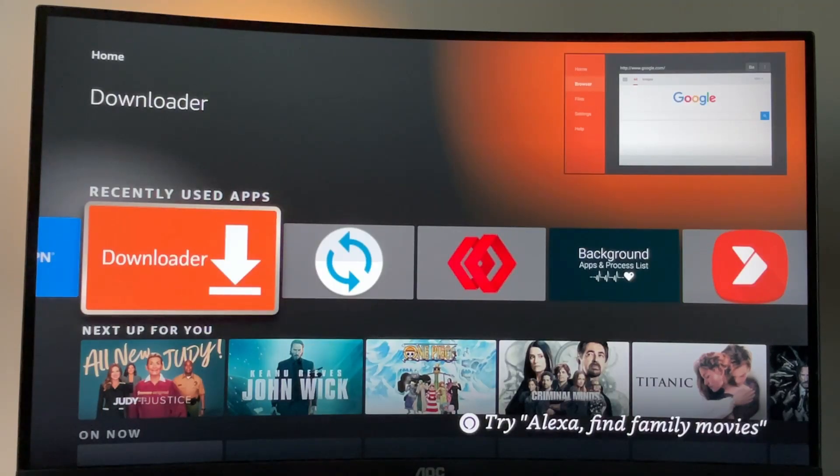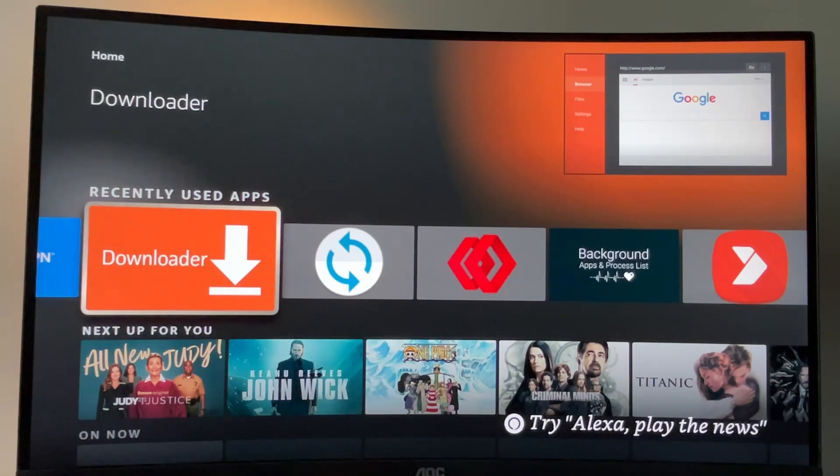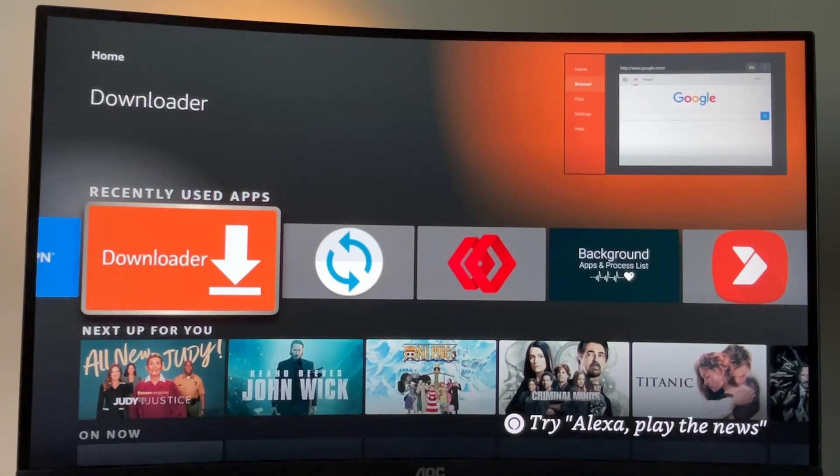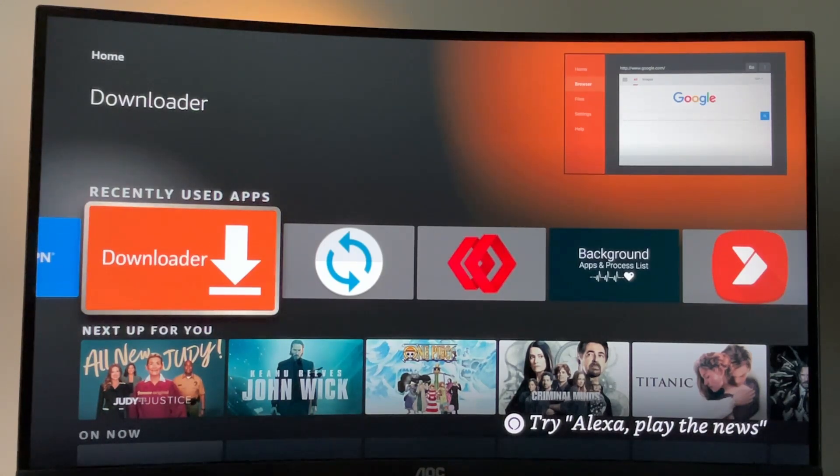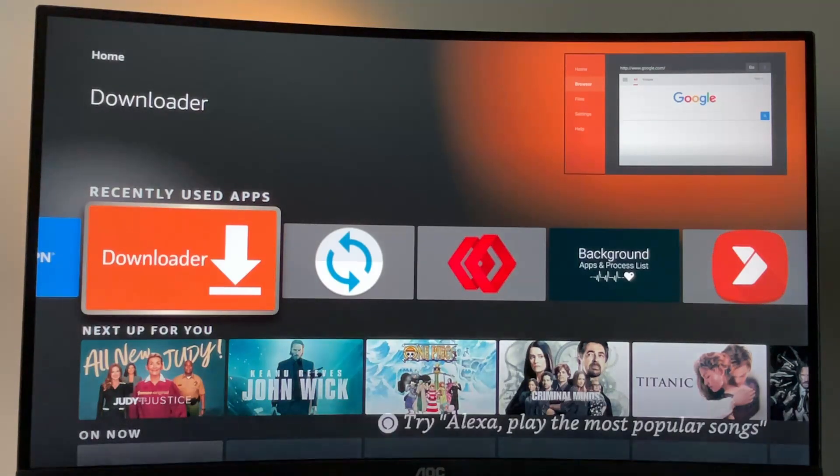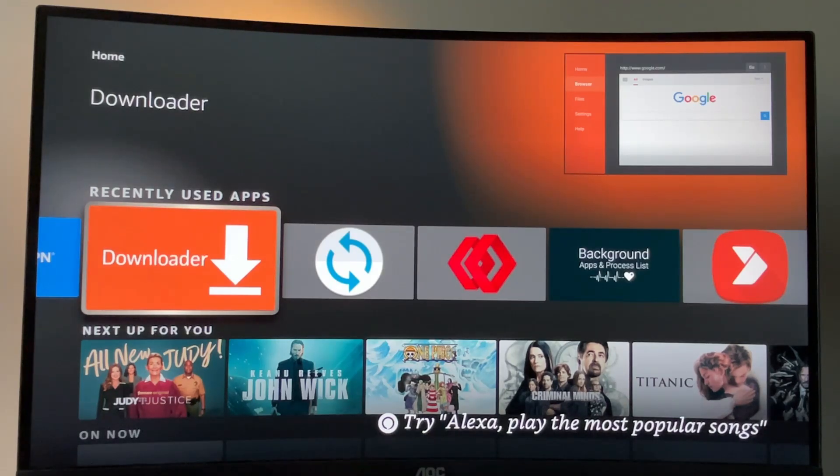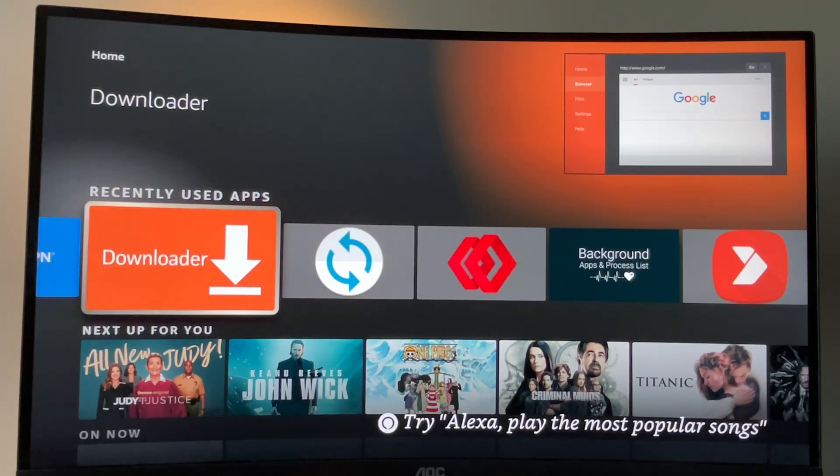First of all, we'll have to get an app called Downloader. There is a high chance that you already have it on your device. In that case, just skip to the next part of the video. Otherwise, watch this part of the video as well if you don't have this app yet or you're not sure how to properly use it or how to set it up.